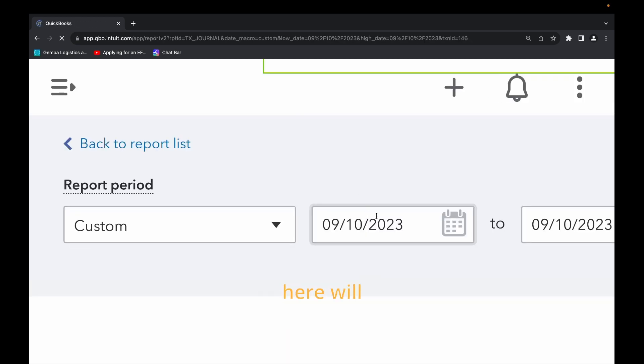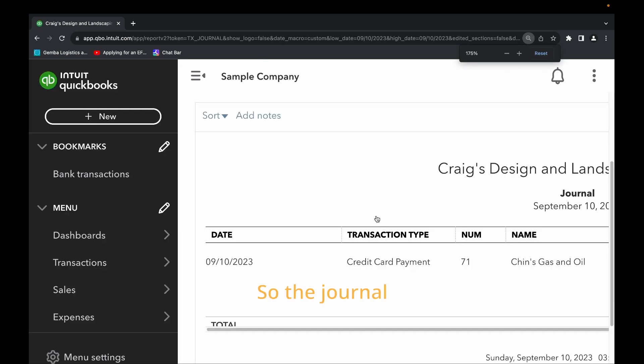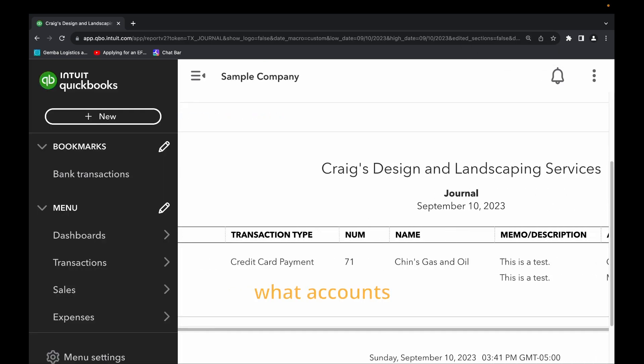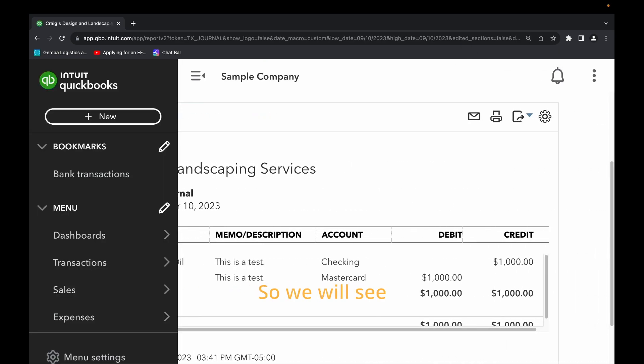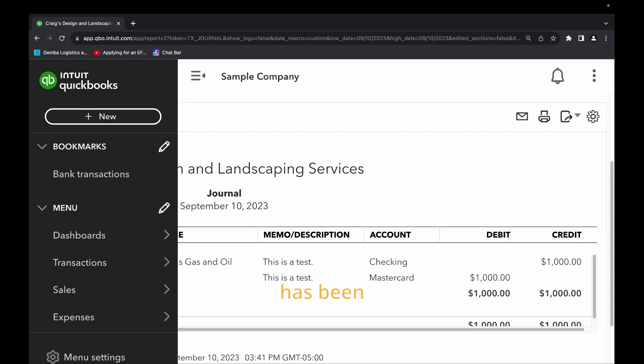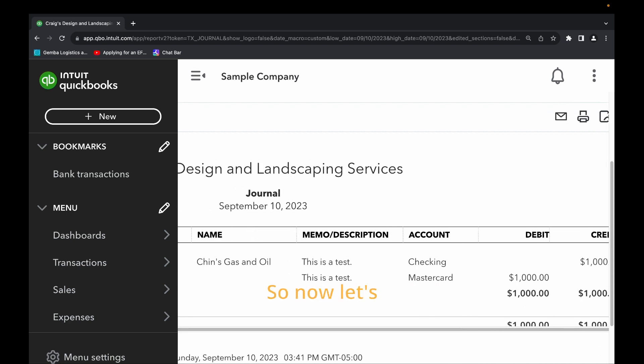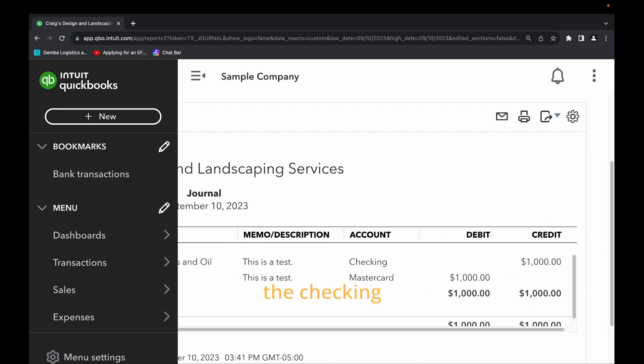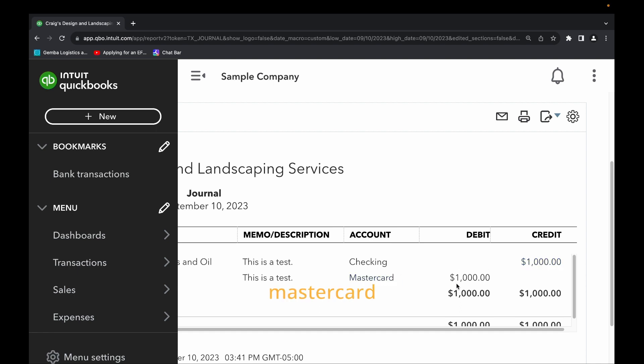So the journal here will show us what accounts were affected. We will see if the transaction has been recorded correctly. So now let's see we have the checking account. The checking account was credited which is correct because $1,000 was credited in the checking and the Mastercard account was debited.